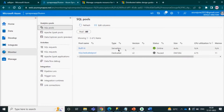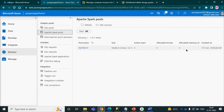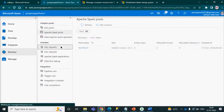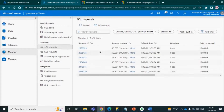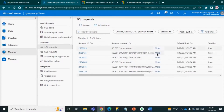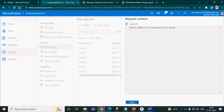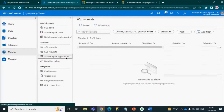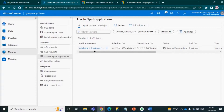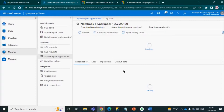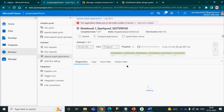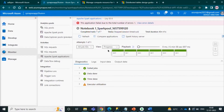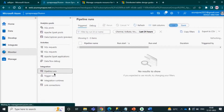In the Monitor tab you can see the status, size, and other details of your pools. One pool is in pause mode and another is in online mode — that is your serverless and Spark pool. You can see SQL requests coming in, expand them to see the individual queries, and also monitor KQL requests. For notebooks you can see the status, how long it takes, input data, and output data.